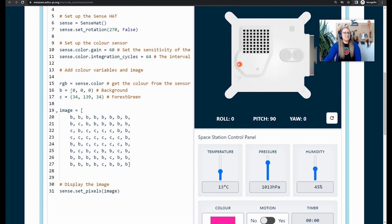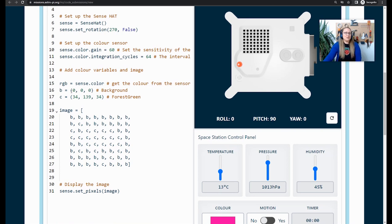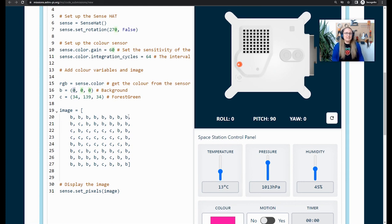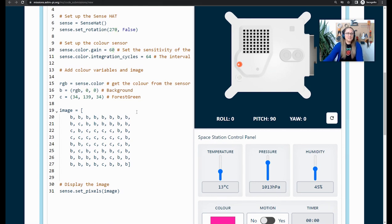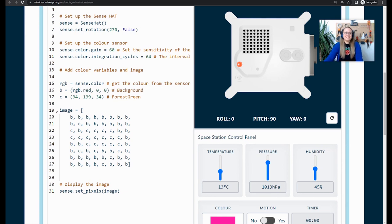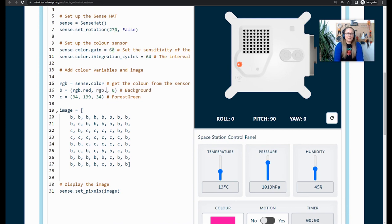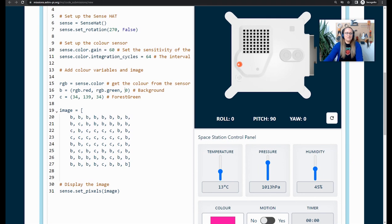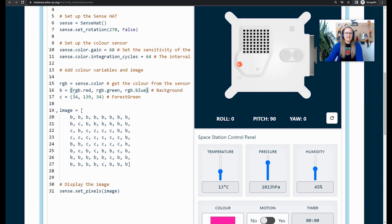You now need to change the code for your background color so that it uses the color sensed by the color luminosity sensor. You do this by going to that first value. And instead of it being zero or whatever value you have there, you can change it to RGB.red, because that's the red value. And then we have RGB.green. And then the final one, you replace that with RGB.blue, because that's the red value, the green value and the blue value.